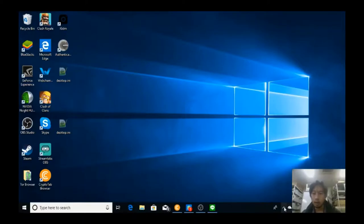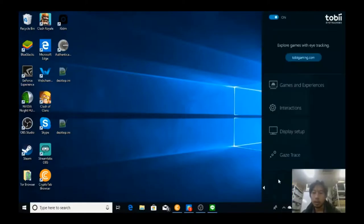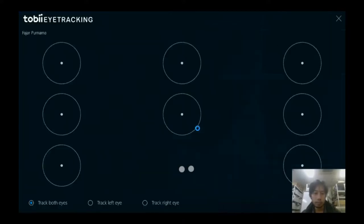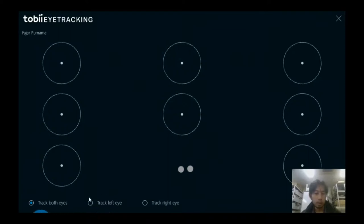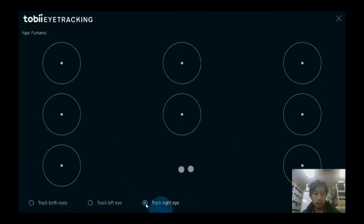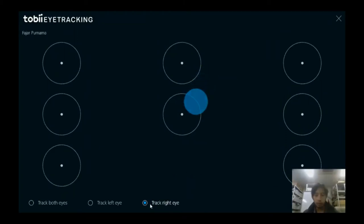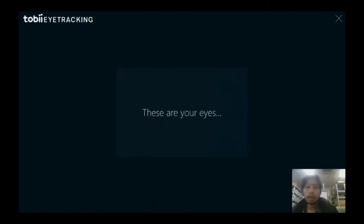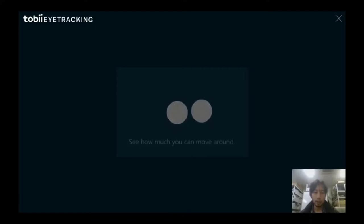And then after that you need to do a calibration. You can track both eyes, left eye or right eye, and you can move your face around. And first you need to improve the calibration, and during this one you need to really do it well.